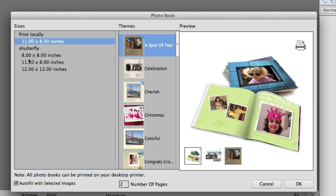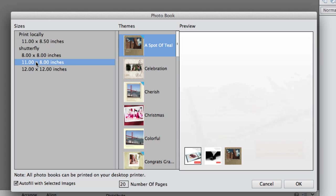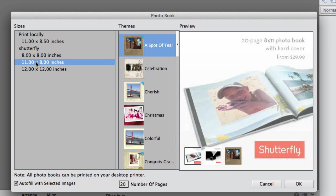Now if you want to send this directly to Shutterfly you have three options here: an 8 square, a 12 square, and an 11 by 8.